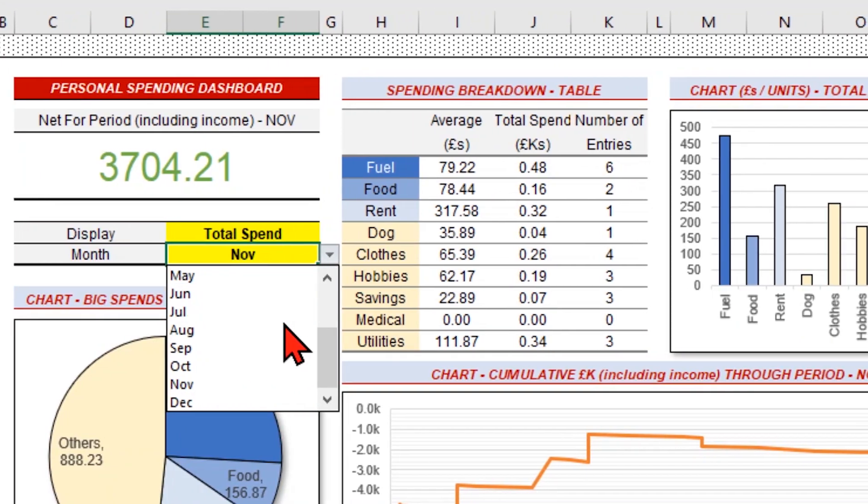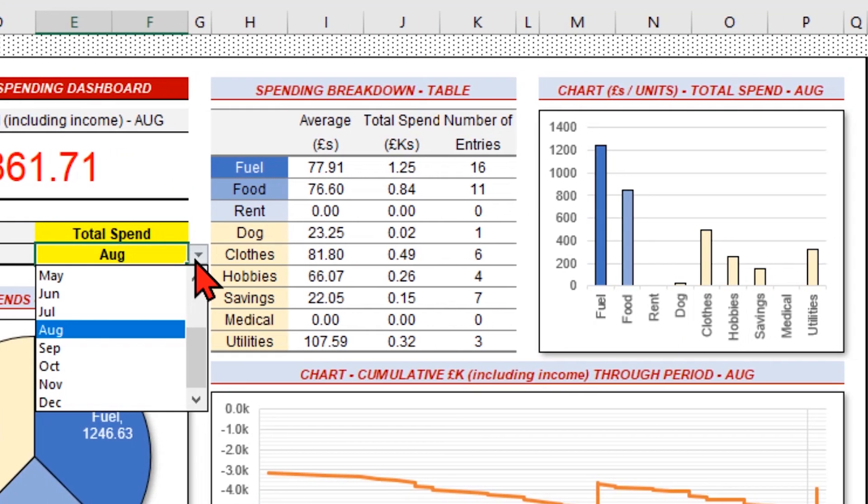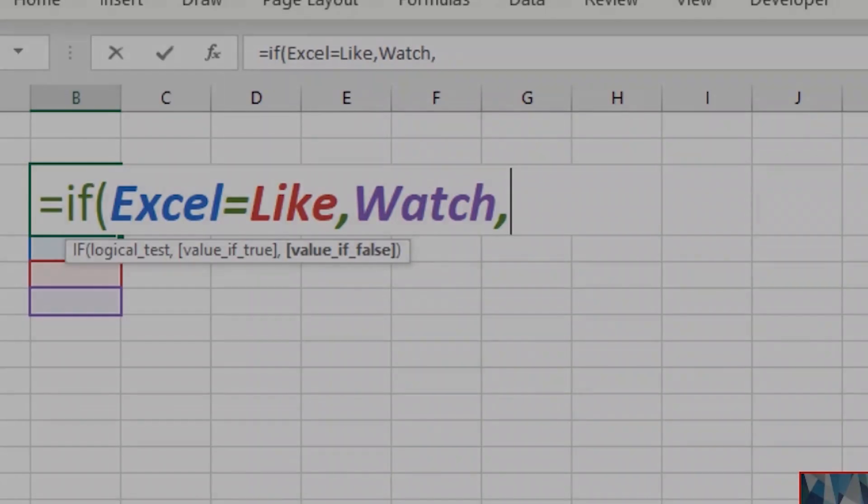Want to create an Excel dashboard that looks cool? Let's get started with my 17 formatting tips.